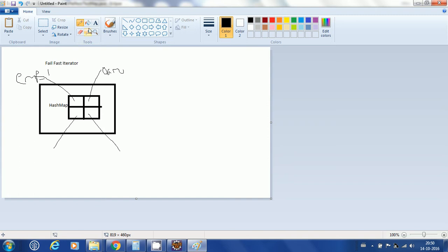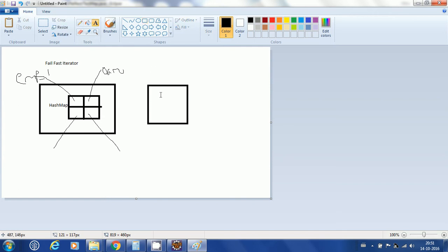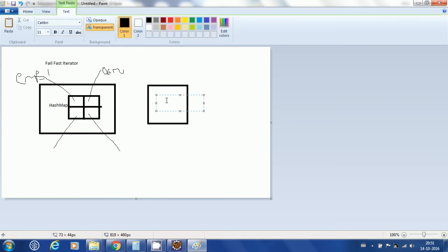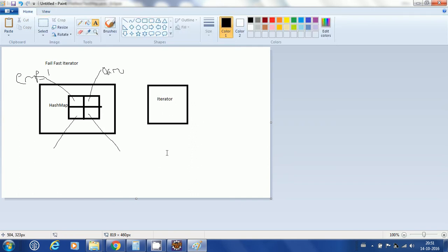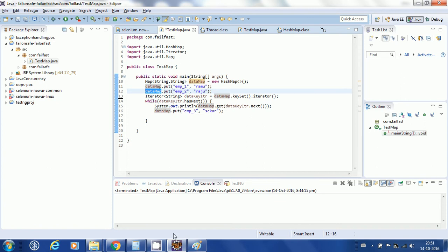I am creating an iterator on the key set of this map. When I say datamap.keySet(), I get a collection — specifically a Set — of just the keys. When I say datamap.keySet().iterator(), I get an iterator over those keys.